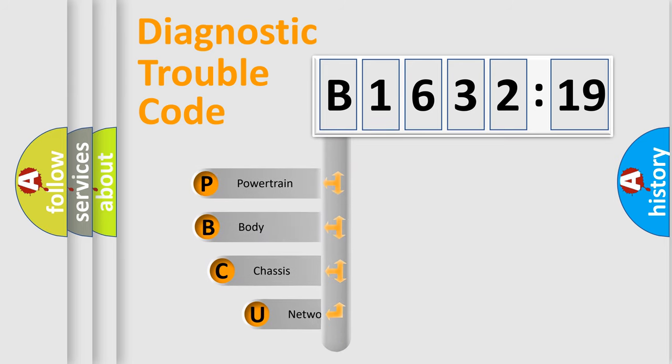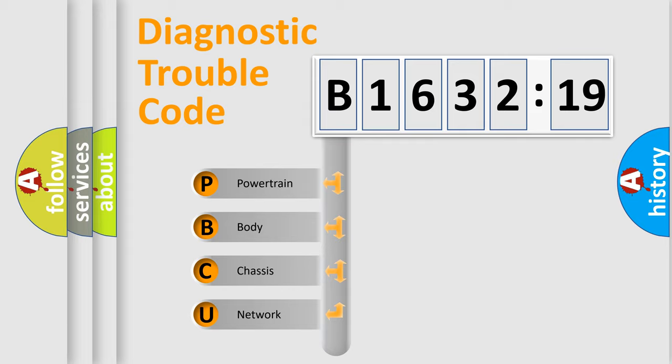First, let's look at the history of diagnostic fault code composition according to the OBD2 protocol, which is unified for all automakers since 2000.